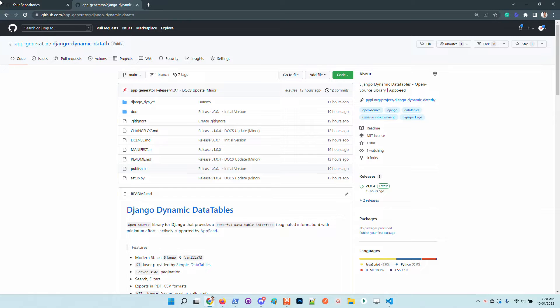Hello guys, thanks for watching. Adrian here from AppSeed. In this video I will present the latest open source Python library which provides a dynamic data table interface over any model defined in your application.